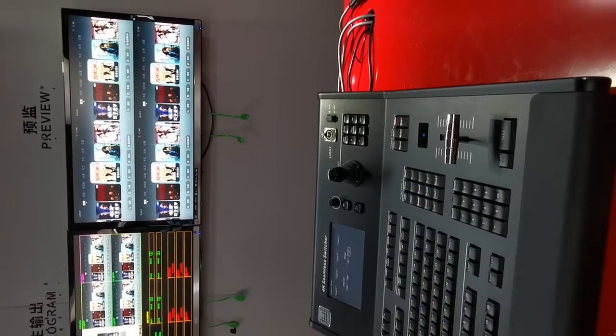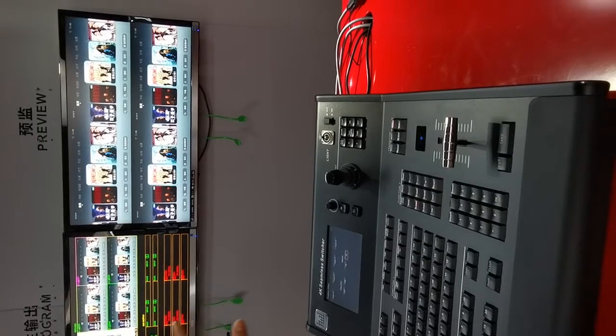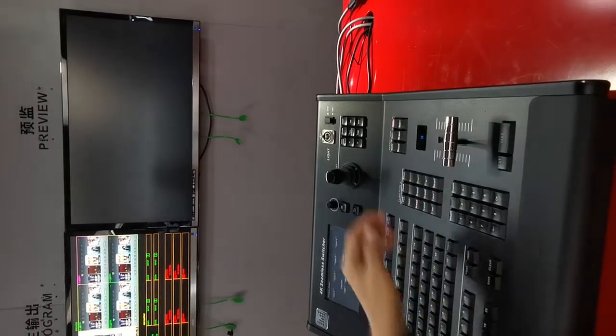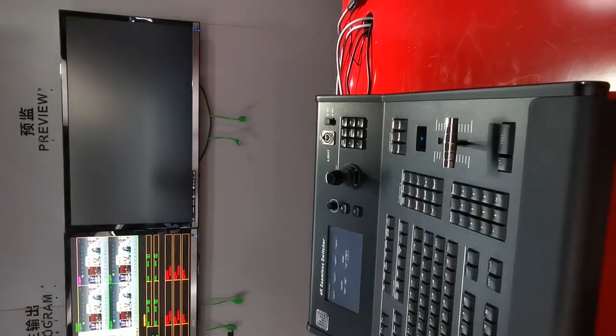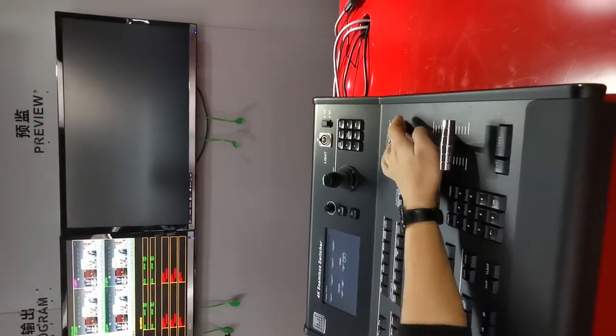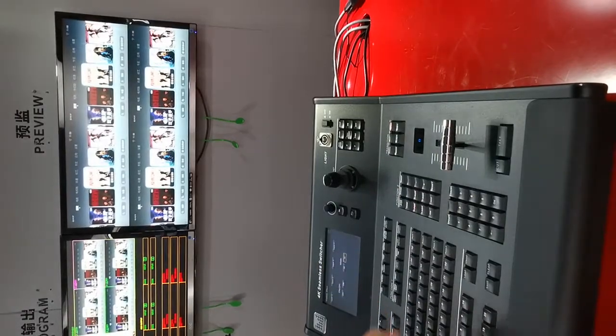I can also black the program output directly. Yes, shift black.